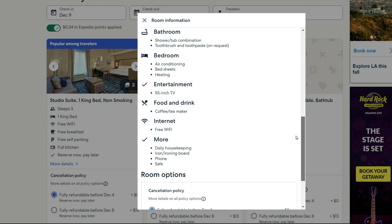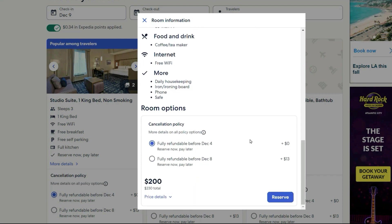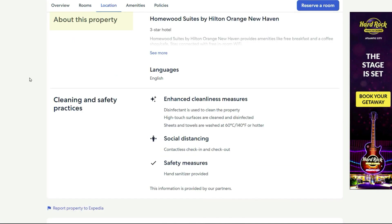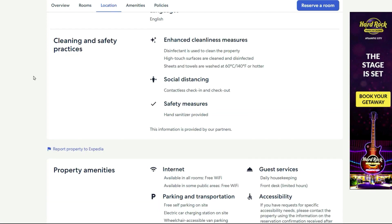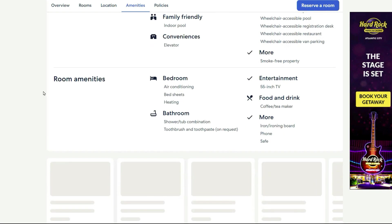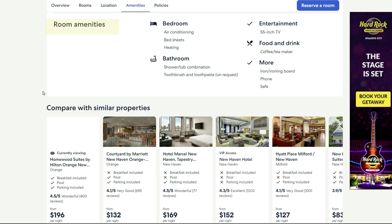But before you hit that Reserve button, there is more information available for you. Go a little bit lower and you will find 'About the Area,' which will show you what's nearby, restaurants, and getting around. Next is 'About this Property,' which gives you an overview of the property itself. Below that is 'Cleaning and Safety Practices,' where they discuss cleanliness and their cleaning practices. Further down is 'Property Amenities,' giving an in-depth description of the property, and then 'Room Amenities,' which gets into the details about the rooms.